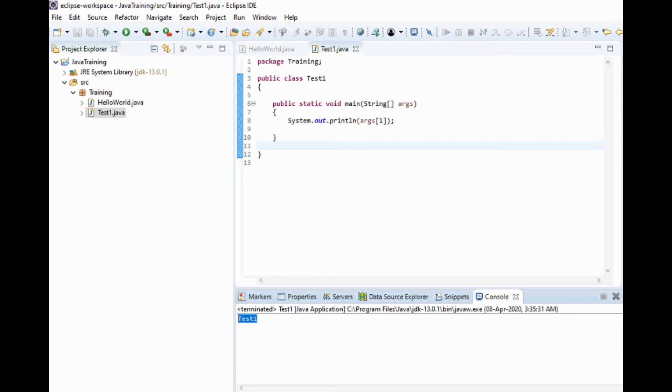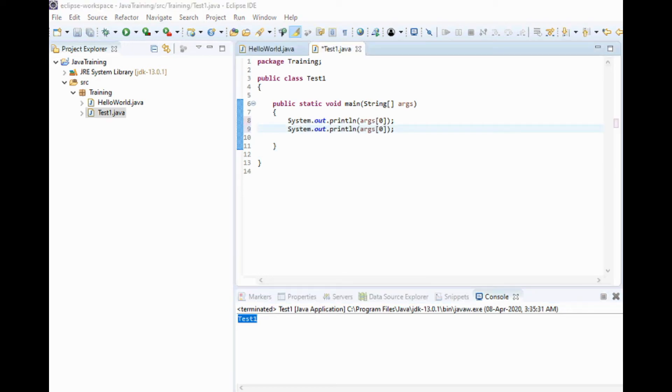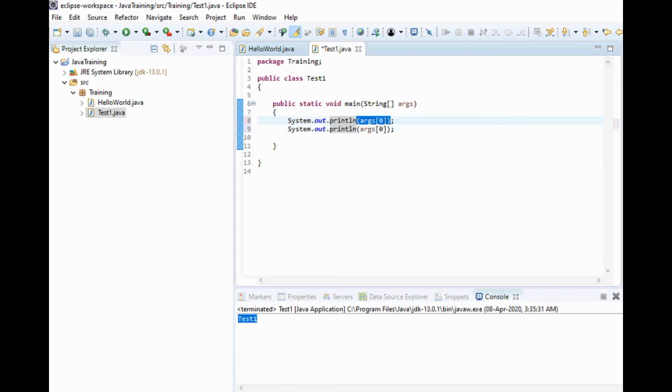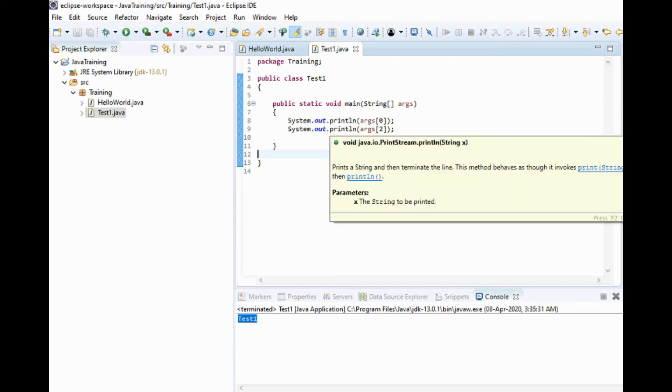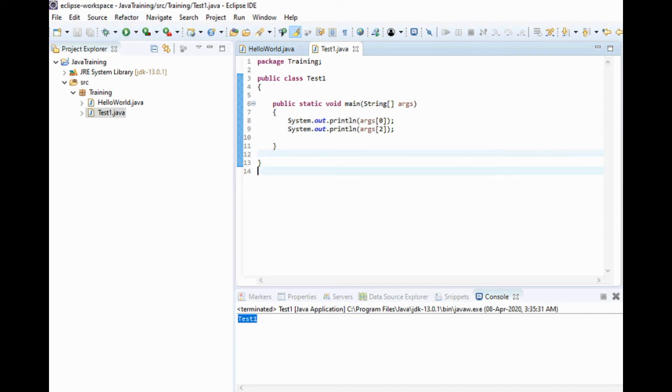Now let's print multiple values. I have copy-pasted the line for args[0] here, and let me change it to 2. We can run it directly because the arguments are already passed.